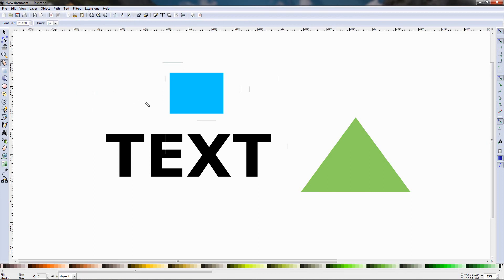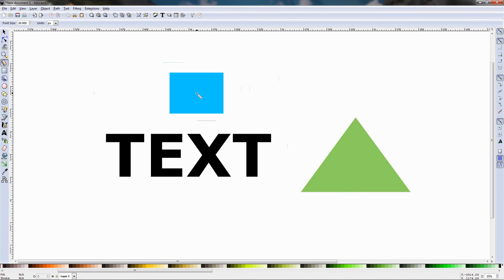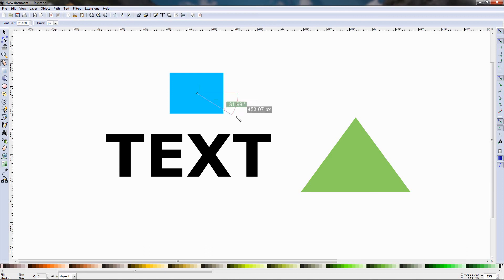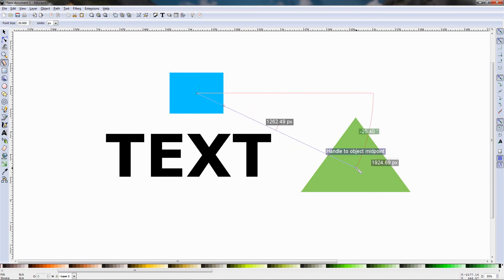So let's see how we can use it in combination with the snap controls, for example if I want to snap from the middle of this rectangle to the middle of the triangle here, if I want to measure the distance, I can go ahead and select this option, snap center of objects, mouse over here, snap to the midpoint of this object then go ahead and find the midpoint of this one.